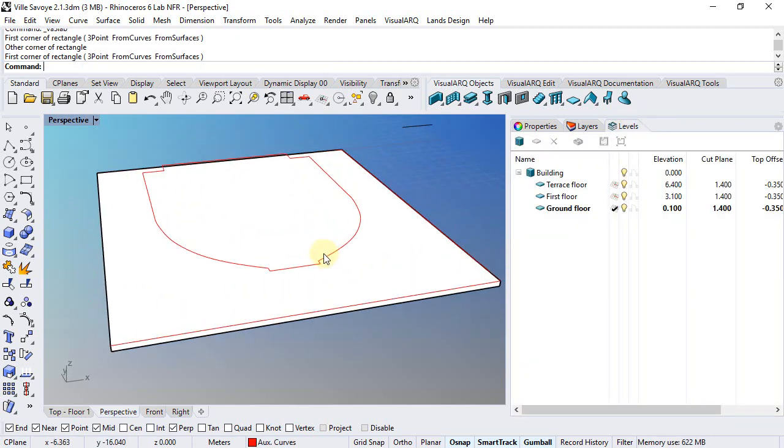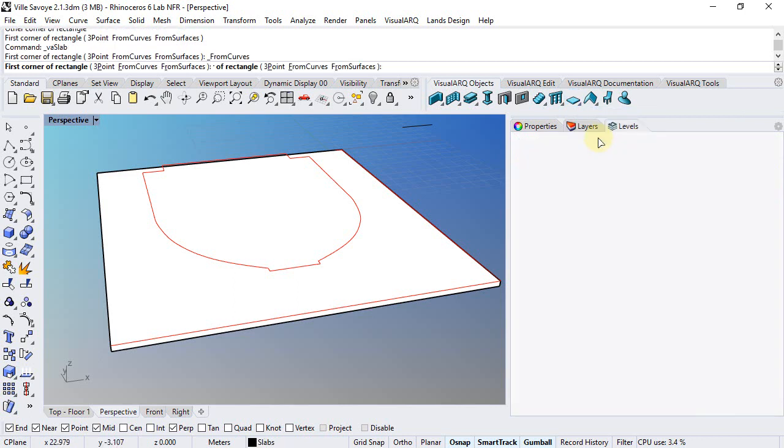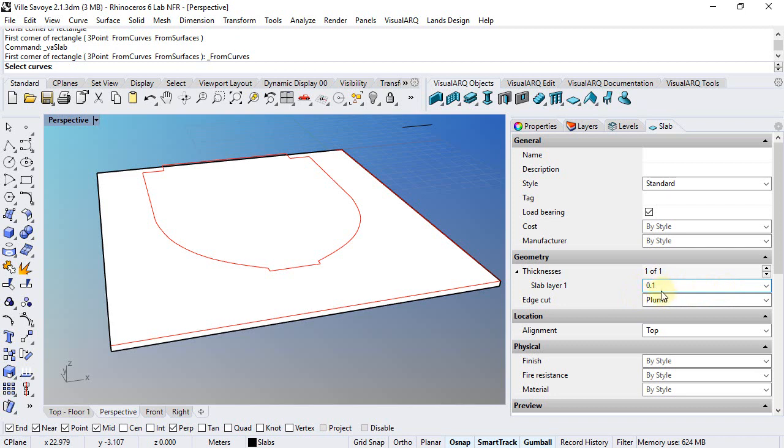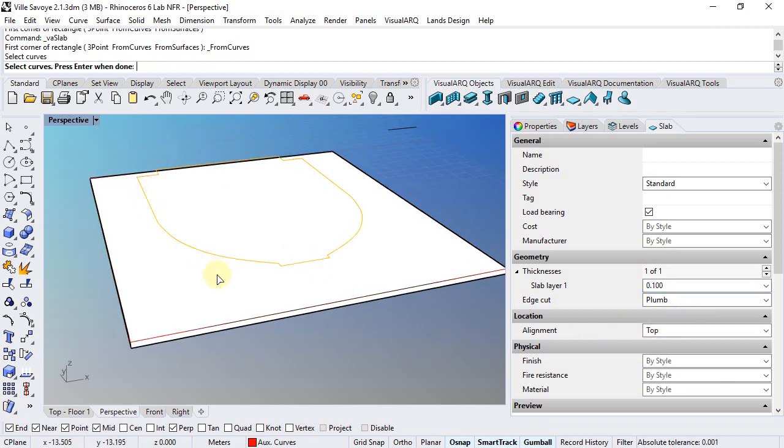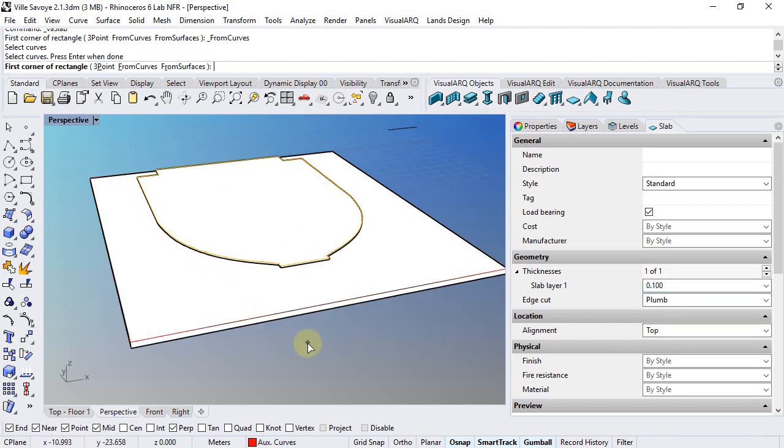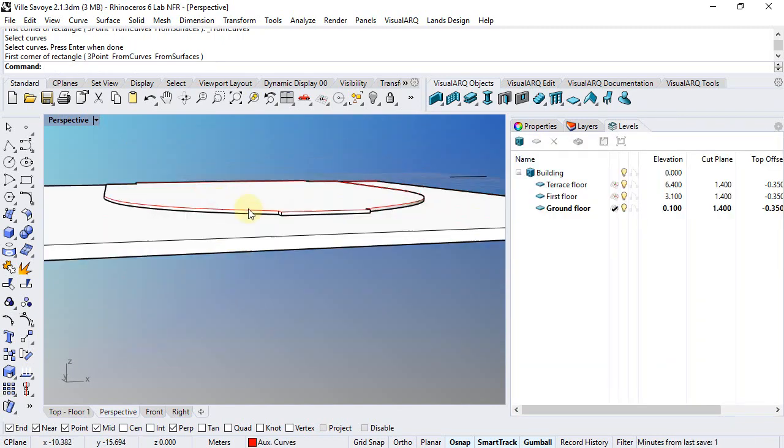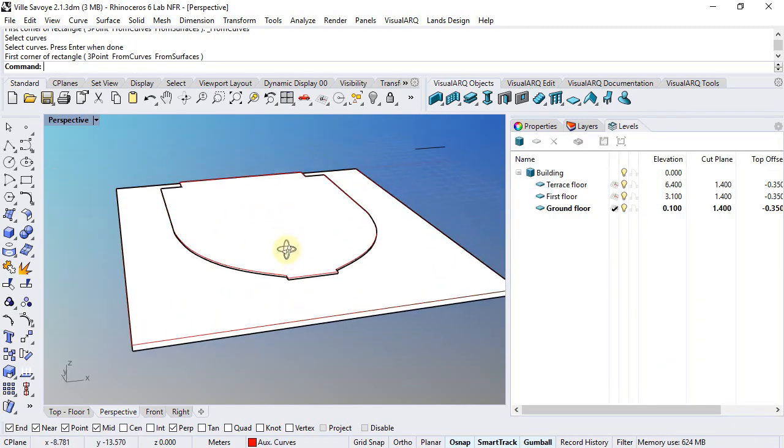And for this upper slab, we are going to run the slab from curves command that we can choose from this icon. In this case, we are going to set the slab thickness to 0.1. The slab thickness is something that can be edited by a style or you can overwrite by object from these insert options. And also the alignment to top. So we need to select the curves and the slab will be created already on top of the other slab.